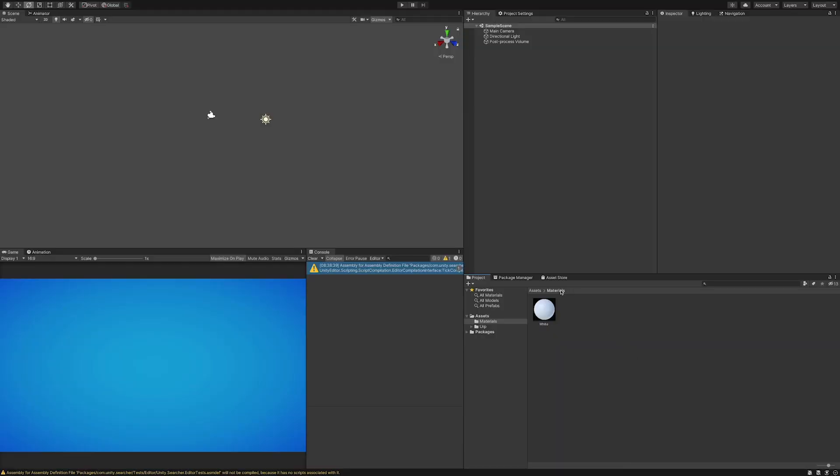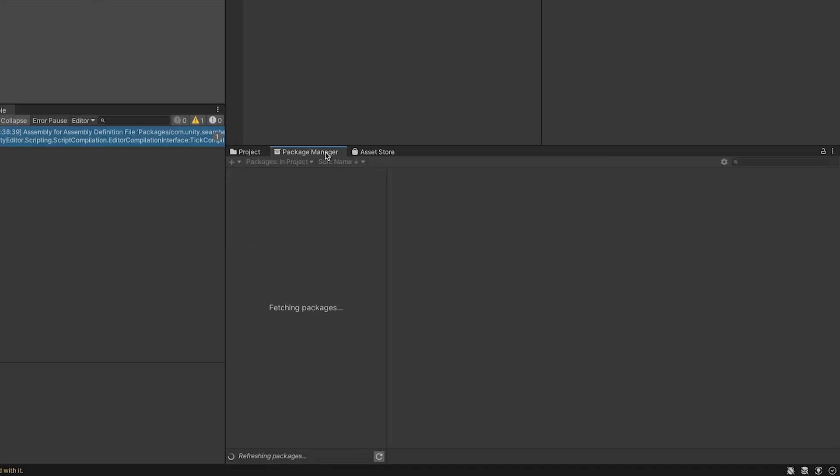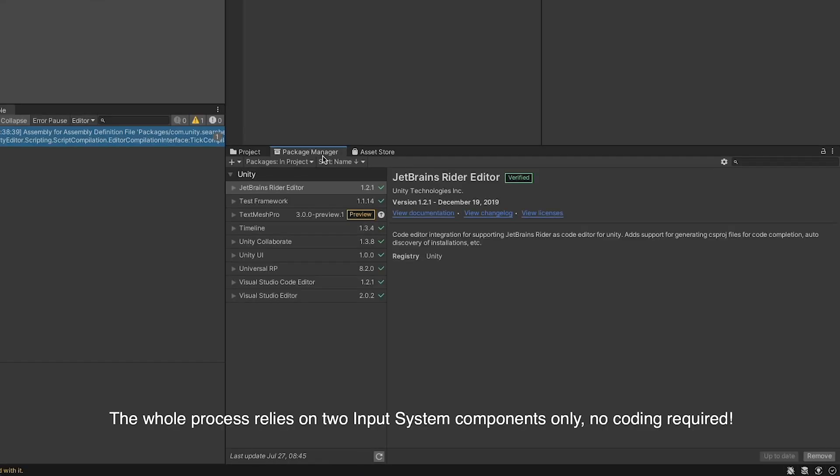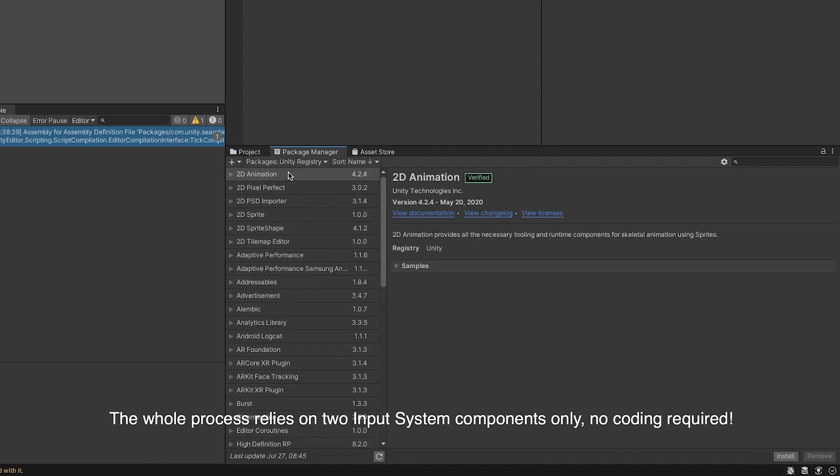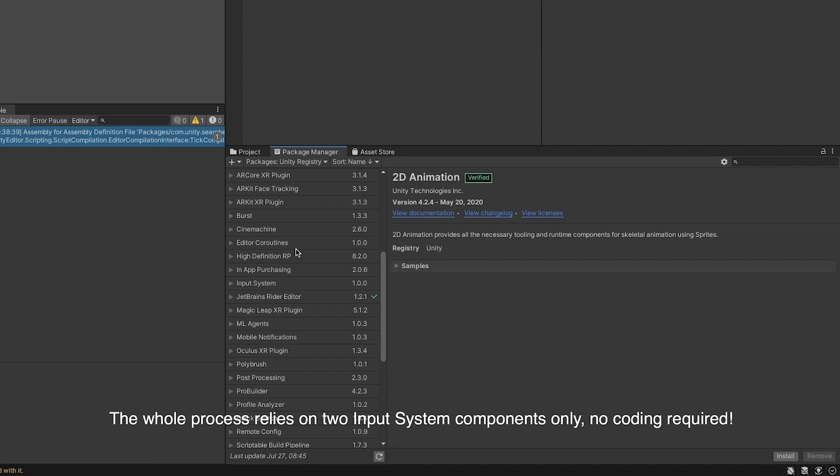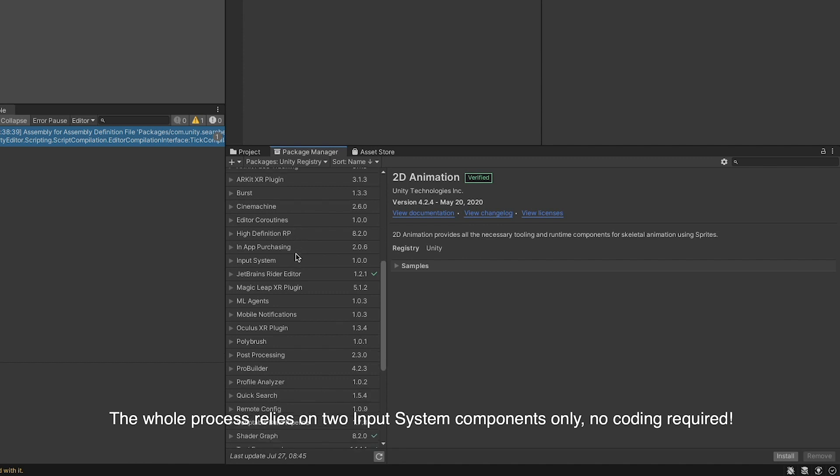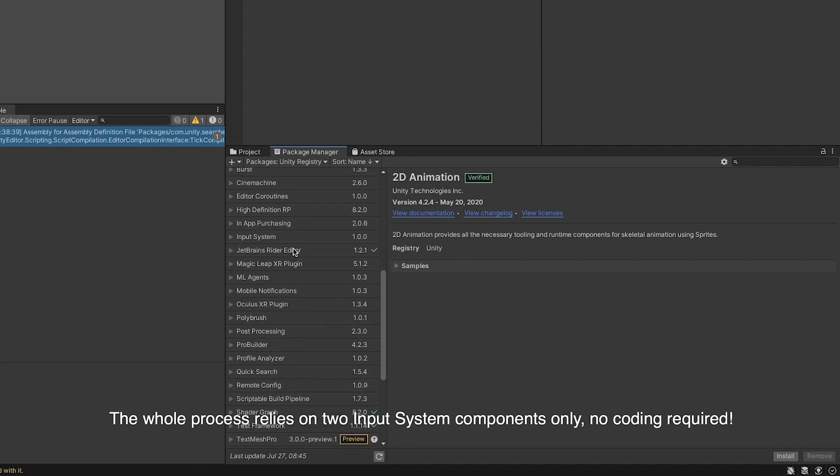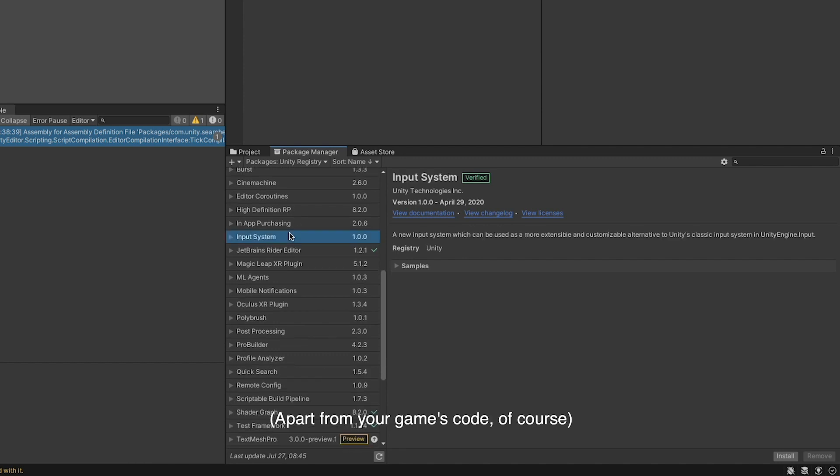The first thing we want to do is go to the package manager, scroll the Unity registry packages, locate and install the input system package. I'm using version 1.0.0 which is the up-to-date version at the time of the recording.